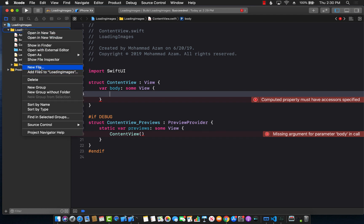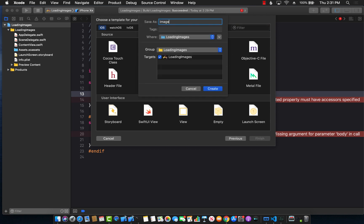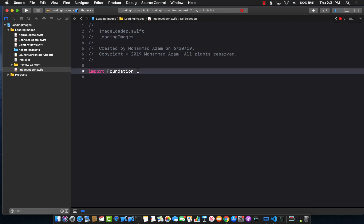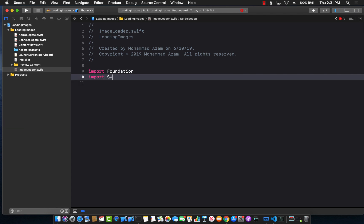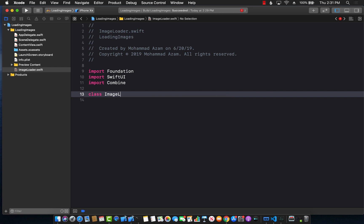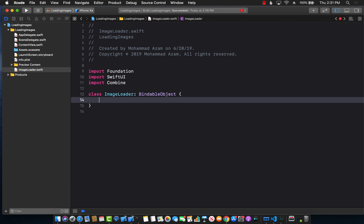The first task is to actually load the image. I'm going to go ahead and create a new file called image loader. The image loader will be responsible for loading the image. I'm going to use SwiftUI — this is more of a service that we are creating — and import Combine.